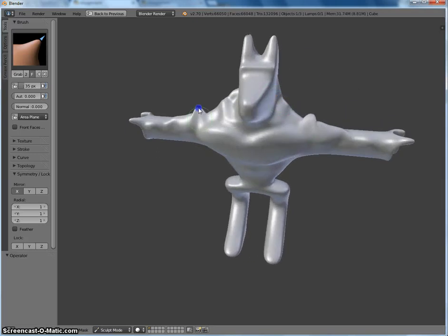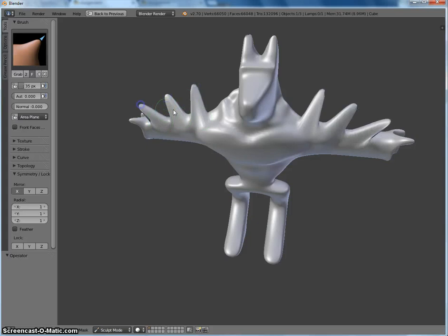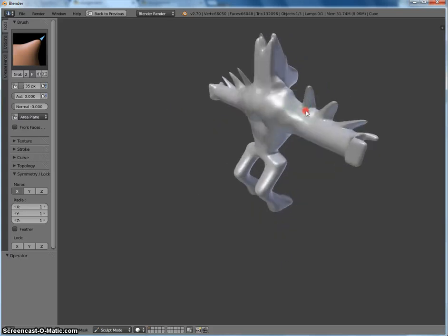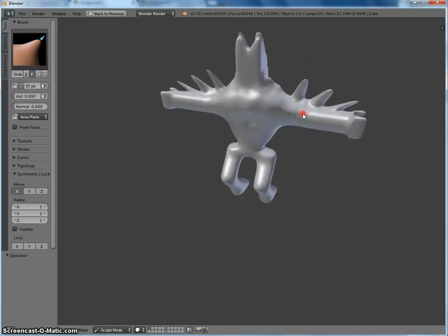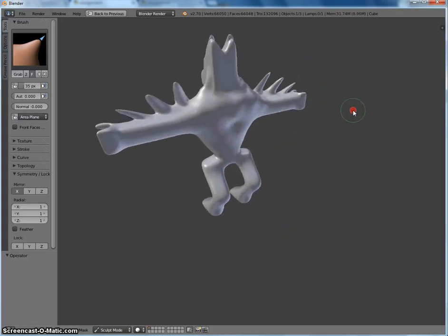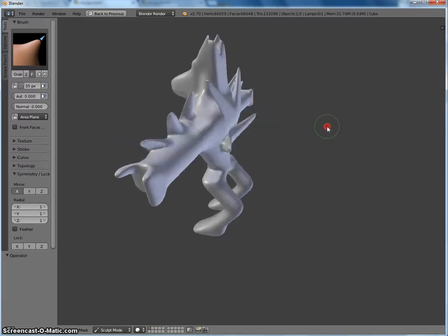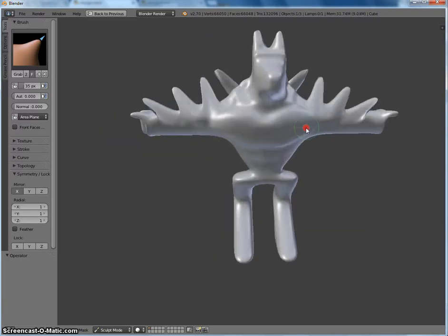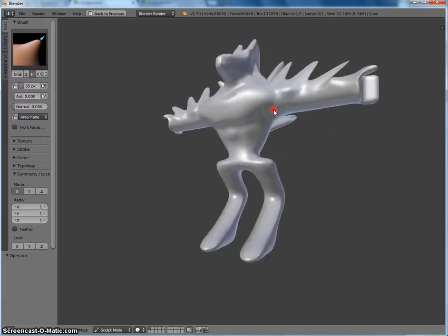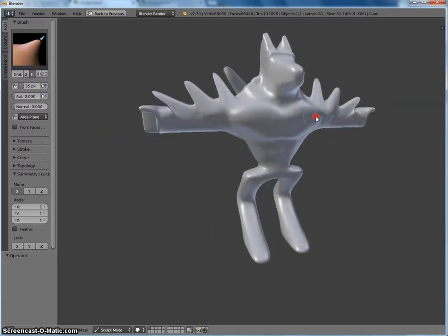The grab tool is kind of funky. You know, if you want to give your alien some spikes or something.